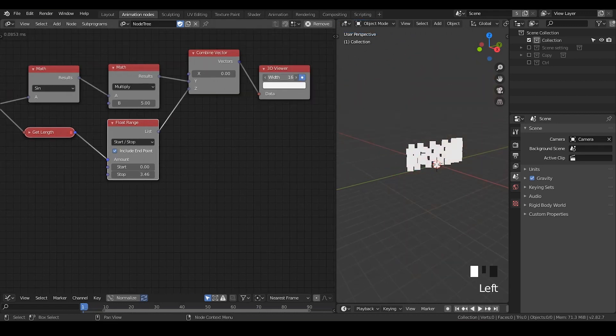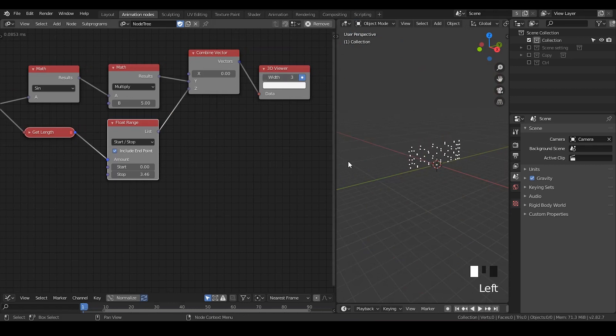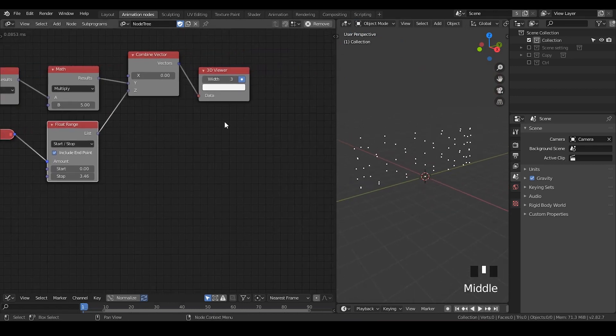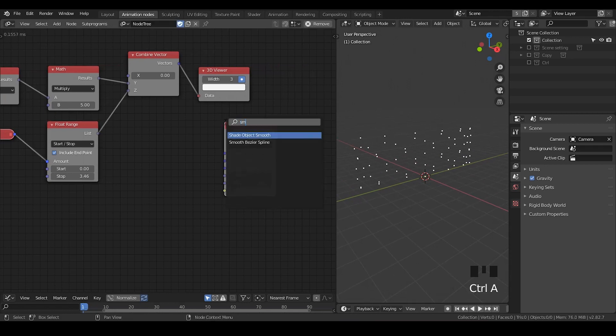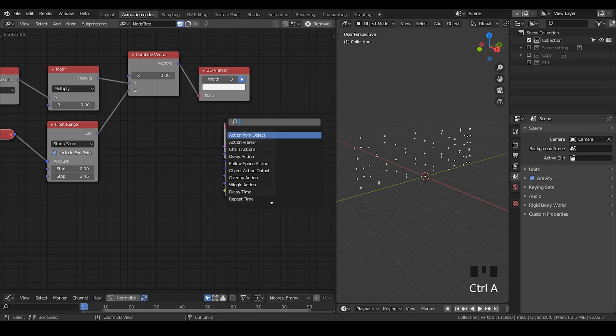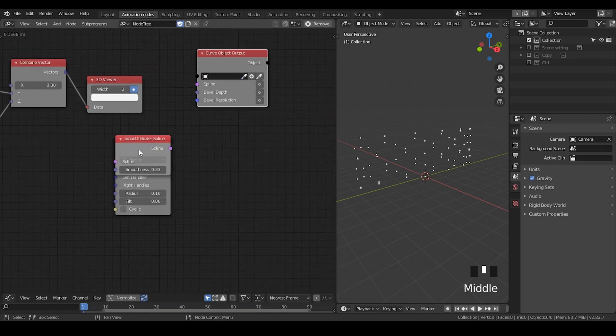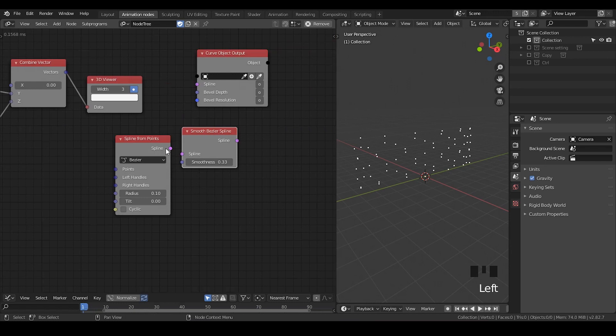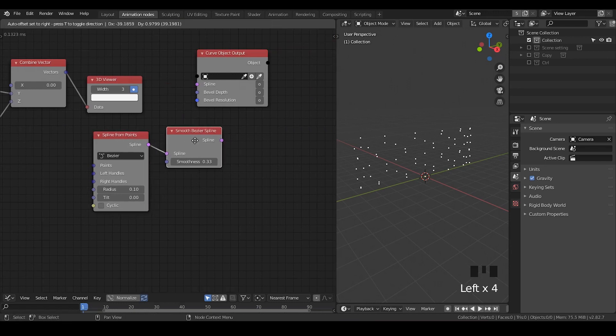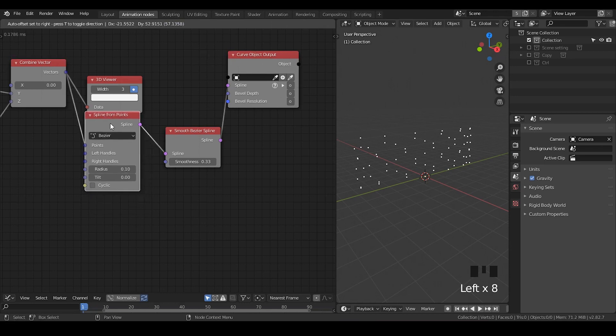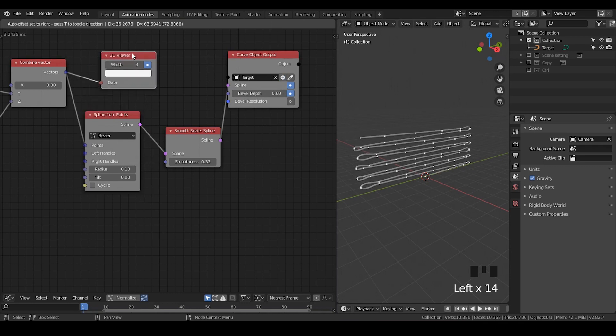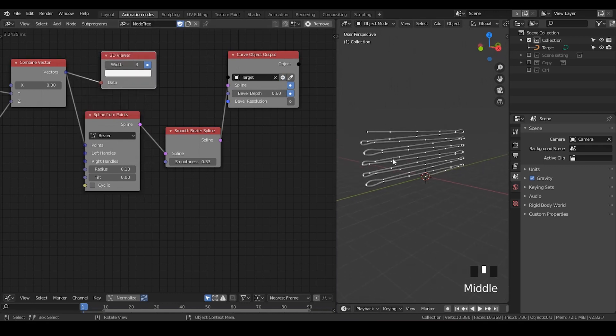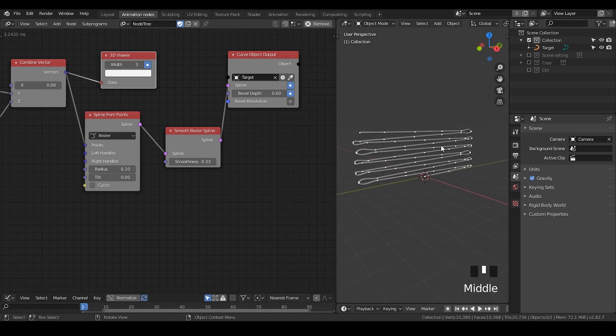So now we have enough points. The next step is to generate the curve object. Let's take a spline from points and smooth bezier spline, also a curve object output. And I'm going to connect them into series. Put the splines into splines, put the vectors into points, and let's activate the splines. Add some bevel depth and add the target. So now we can see all these points have been connected and a spline has been formed.